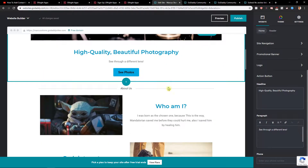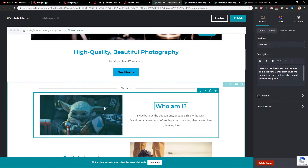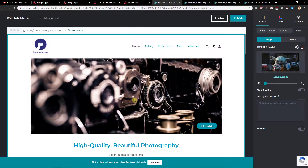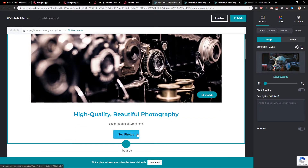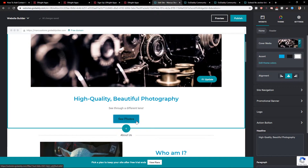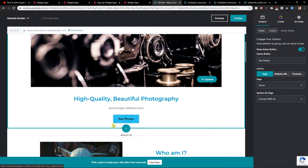Welcome everybody, my name is Marcus Stone. In this video you will learn how you can easily anchor something on your site in GoDaddy. There are actually two ways how we can add something to the bottom of the page, and when you click something you will get there. It's not possible to do it in the header, and the only way how we can do it is with a button or with text.